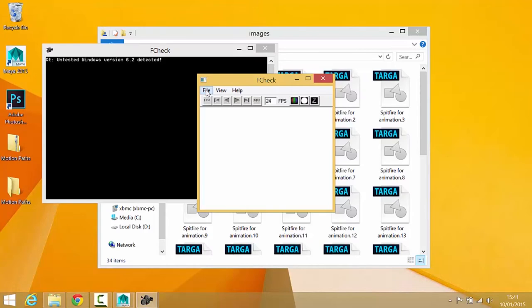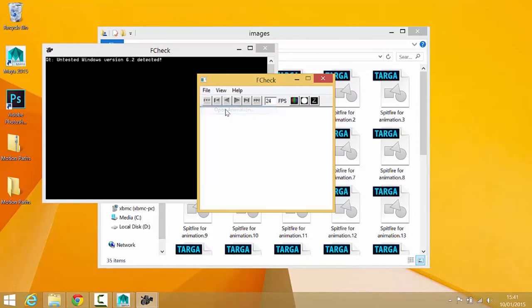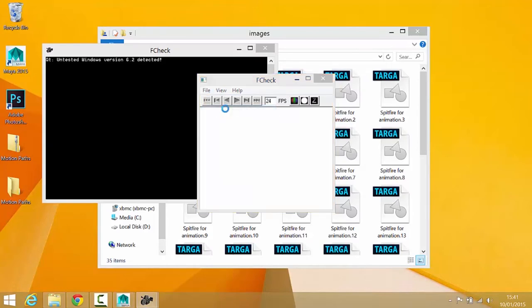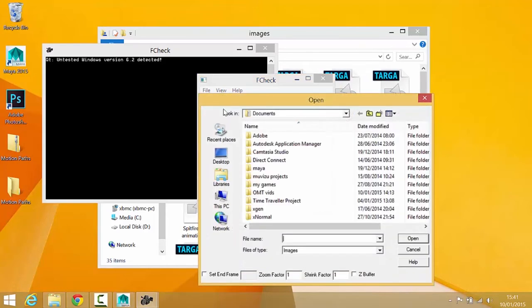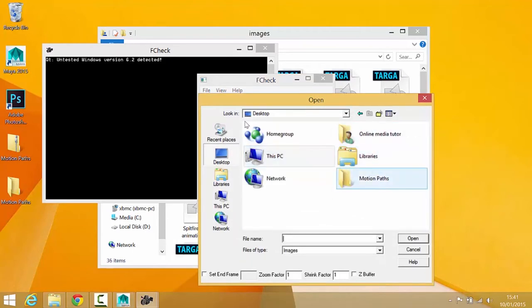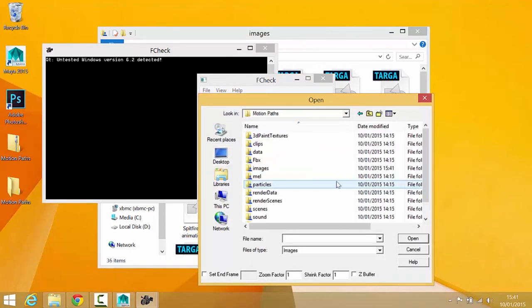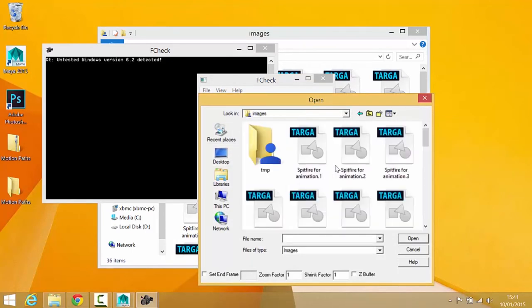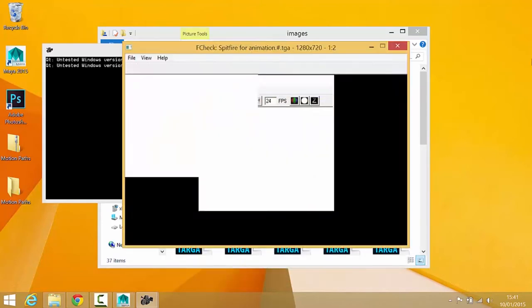What you need to do is just go to File, Open Animation. Then you're going to find your folder. You're going to look in the Images folder, and you just need to click on Frame 1 and the application will do the rest.